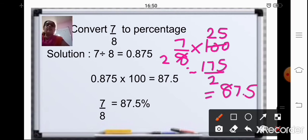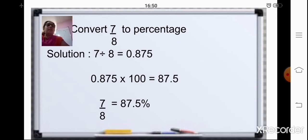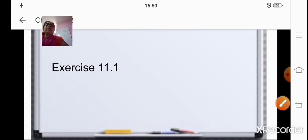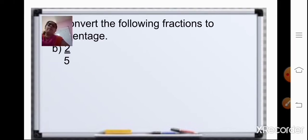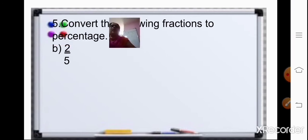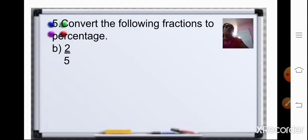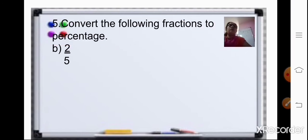Yes, both methods give the same result and you can use either one. Now coming to our exercise part, exercise 11.1. Start doing it in your notebook. Convert the following fractions to percentage.